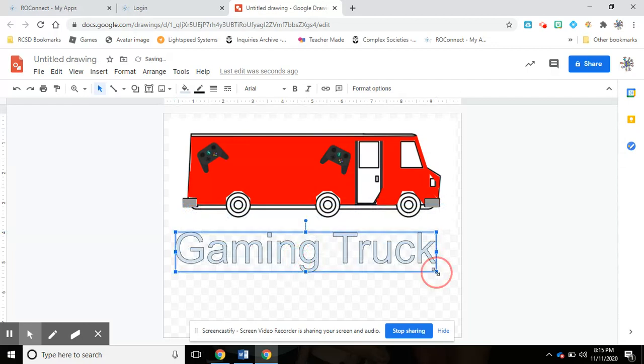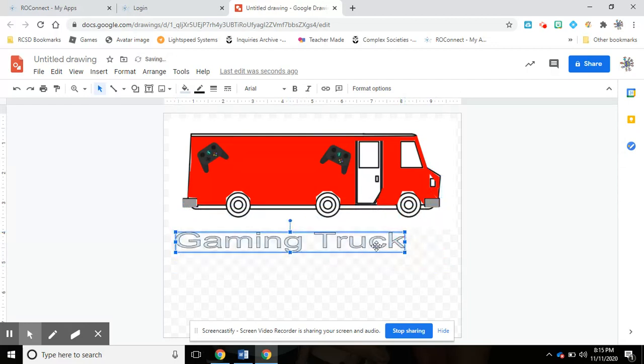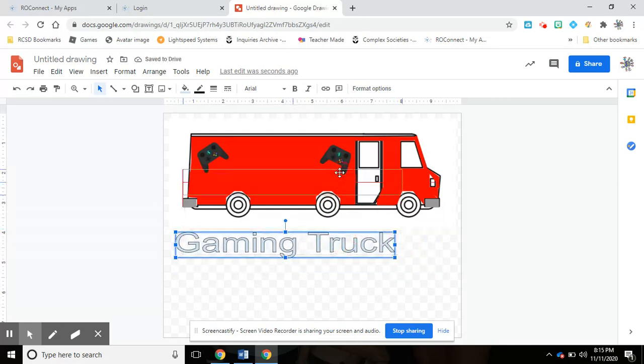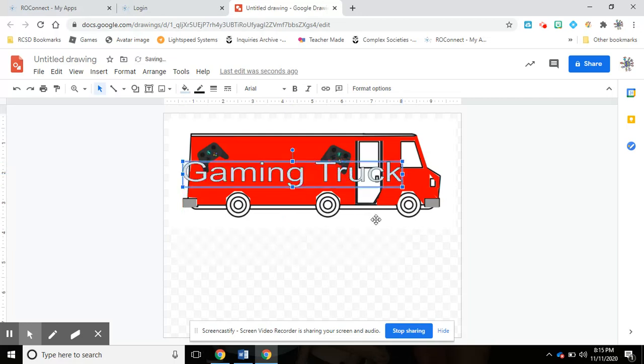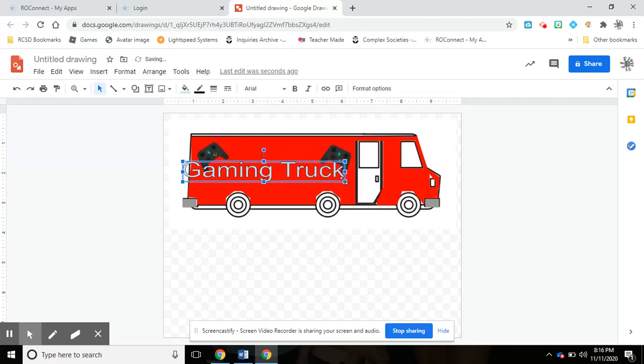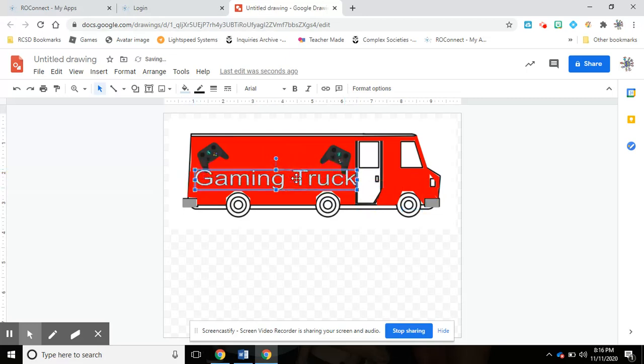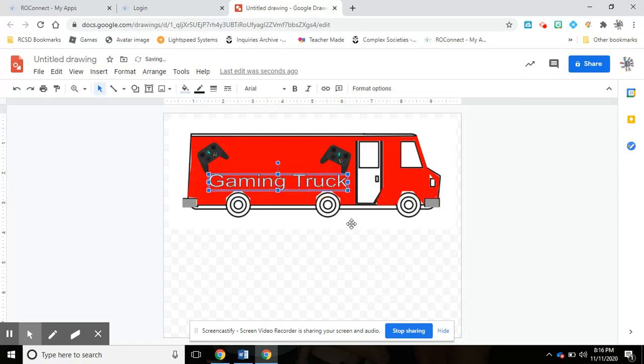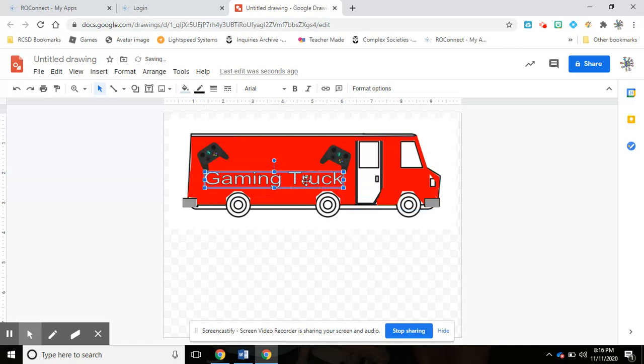I'm going to put it right here on the truck, so I need it smaller and put it right here. But let's say I don't like those letters and I want to change the letters.